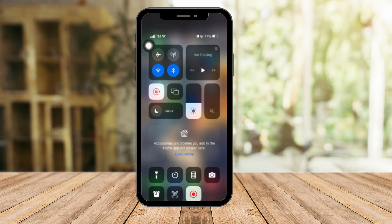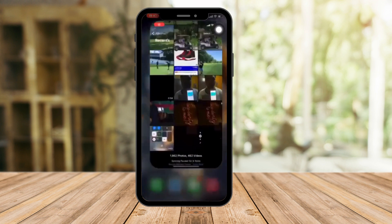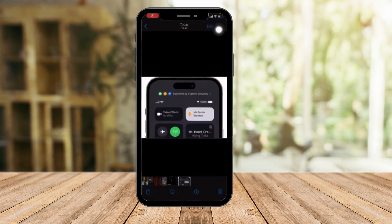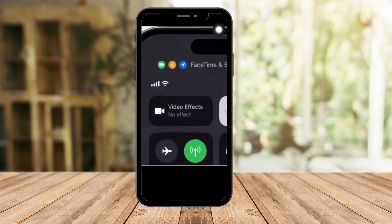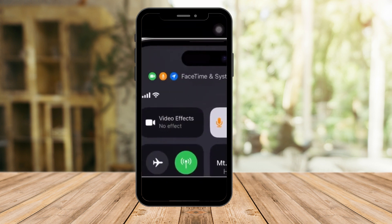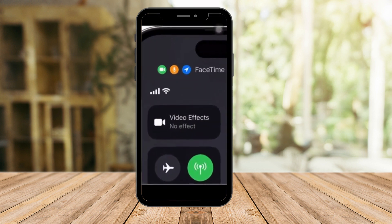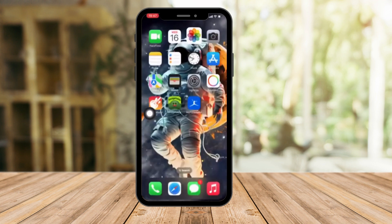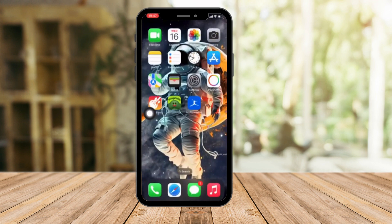It says video effect and mic effect. Right now it's not showing because I'm currently screen recording, but I'm going to give you a screenshot on what to expect. Video effect and mic mode standard. If you click on video effect right here, you should see portrait mode enabled. That's only one option — make sure you enable it.